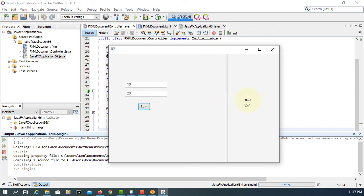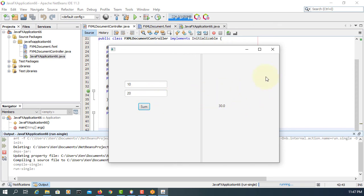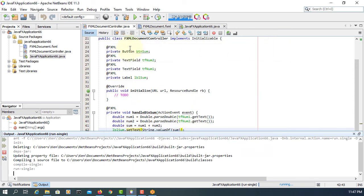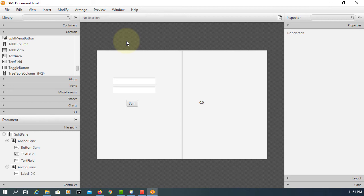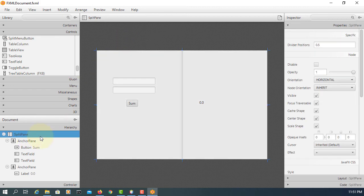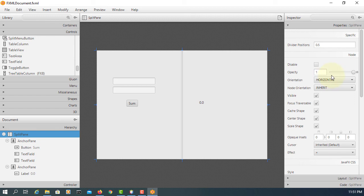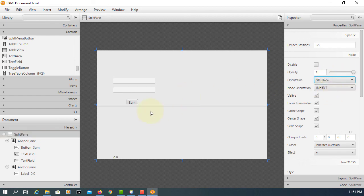The divider still works. So for the SplitPane, let's say change to vertical.